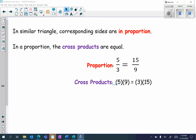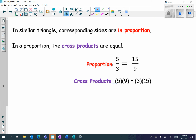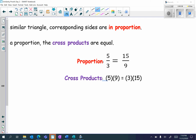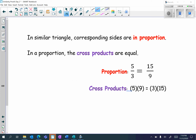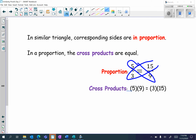In a proportion, the cross products are equal. For example, I have the following proportion: 5 over 3 is equal to 15 over 9. What they mean by the cross products is when you cross multiply. So when you take 5 times 9, that is equal to 3 times 15.